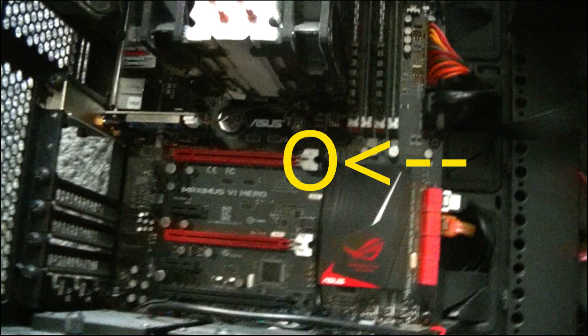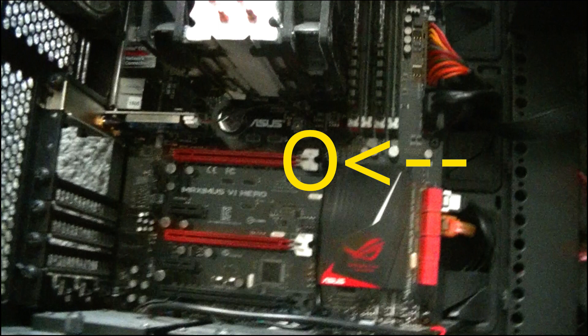Now make sure that the PCIe X16 slot switch, if it has one, is disengaged. Meaning, if it has a switch like this one does, it is pushed down. Some motherboards are a little different. They may have a button that does not require it to be pushed inward while installing the card. But from my experience, most motherboards will have this setup. This will lock it into place once the card is in. But again, it depends on your motherboard.